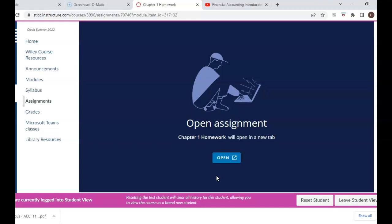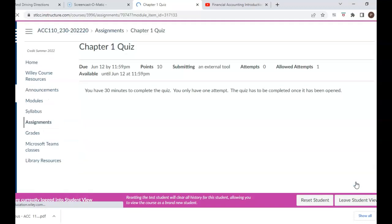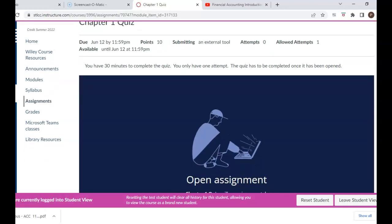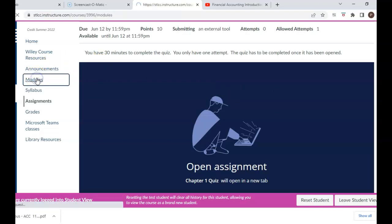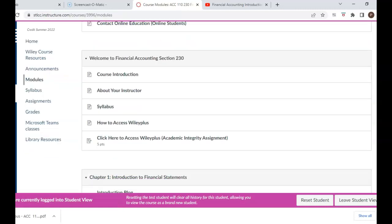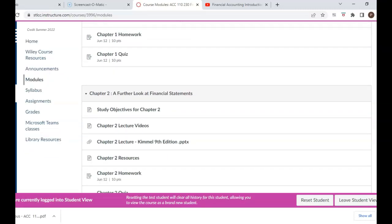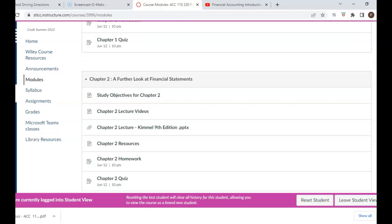Once the 14-day grace period has ended, you are required to purchase an access code. Your Chapter One homework and quiz are available under the Chapter One module on the Canvas site. You will find a similar module for Chapters Two, Three, and so on. Each module contains the objectives for that chapter, lecture videos, PowerPoint presentations, other resources, as well as your homework and quizzes. Be sure to review the information under the modules tab on the Canvas site.